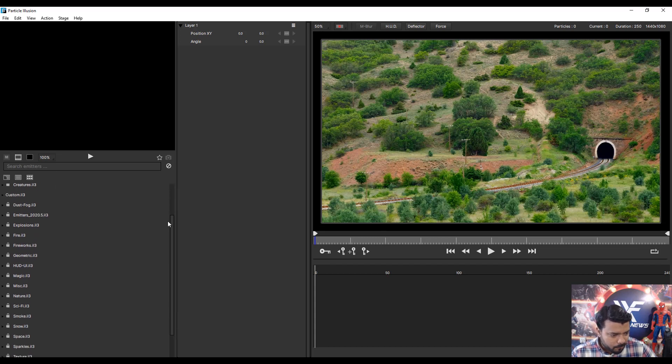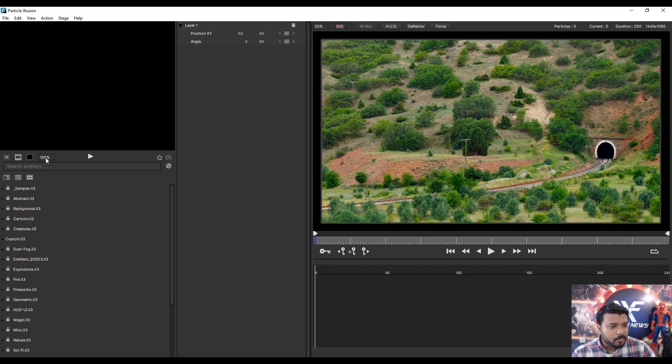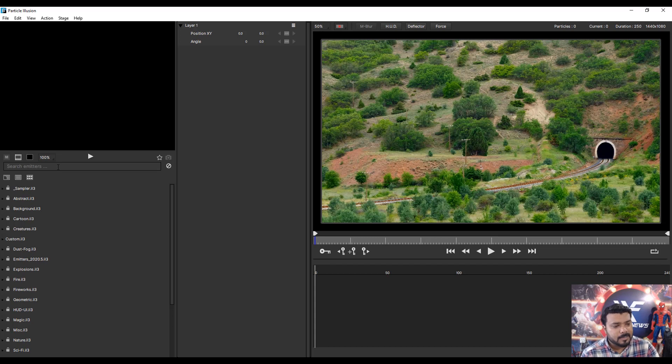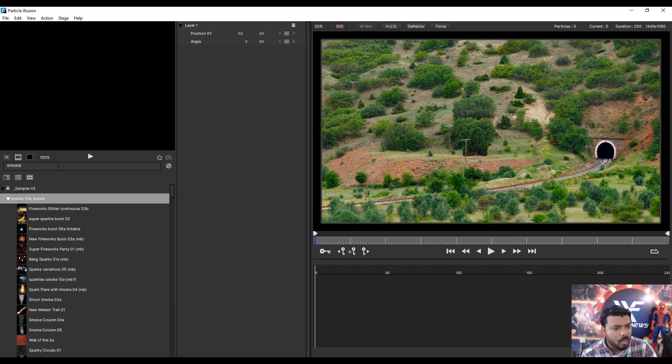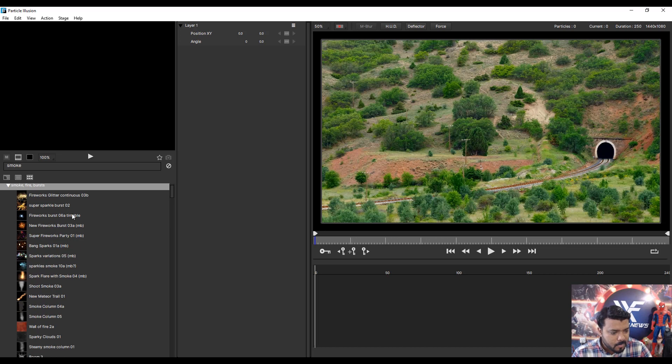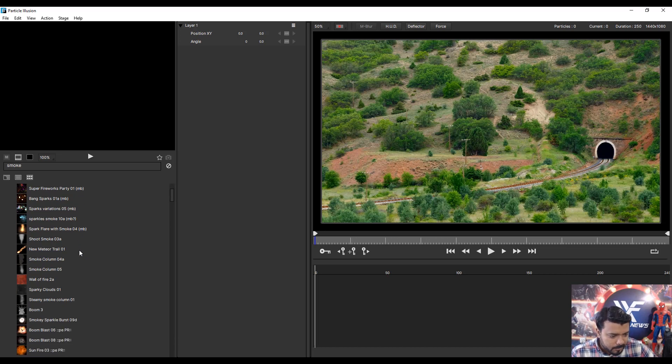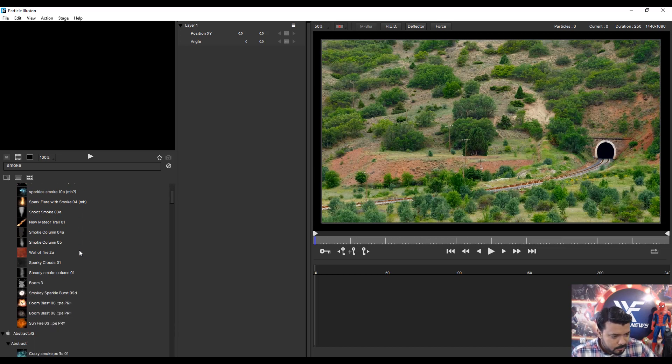I have a lot of particles. If you want to search the emitters, simple. Click here and type any emitter name. For example, Smoke. Now I see only the smoke emitters.